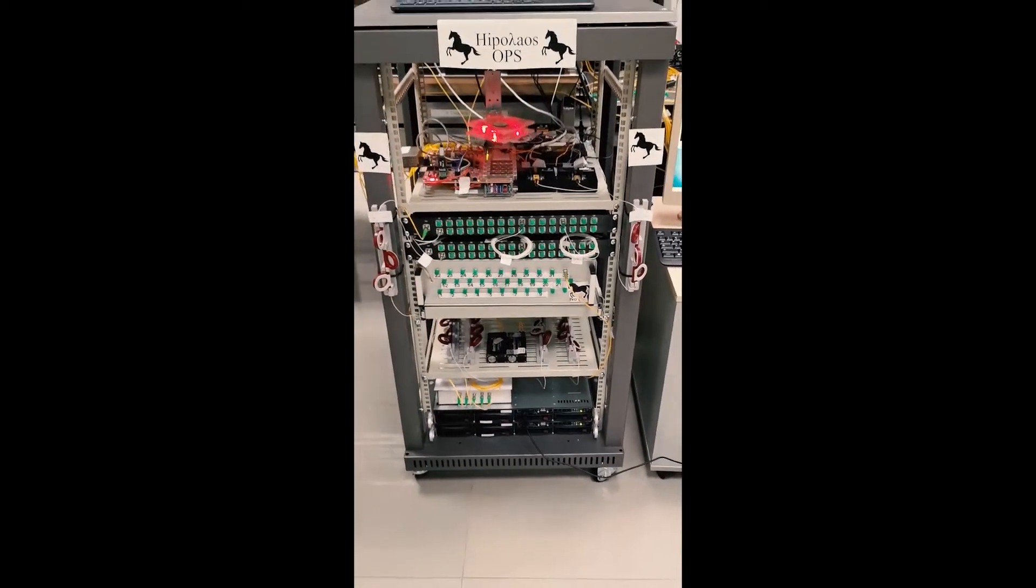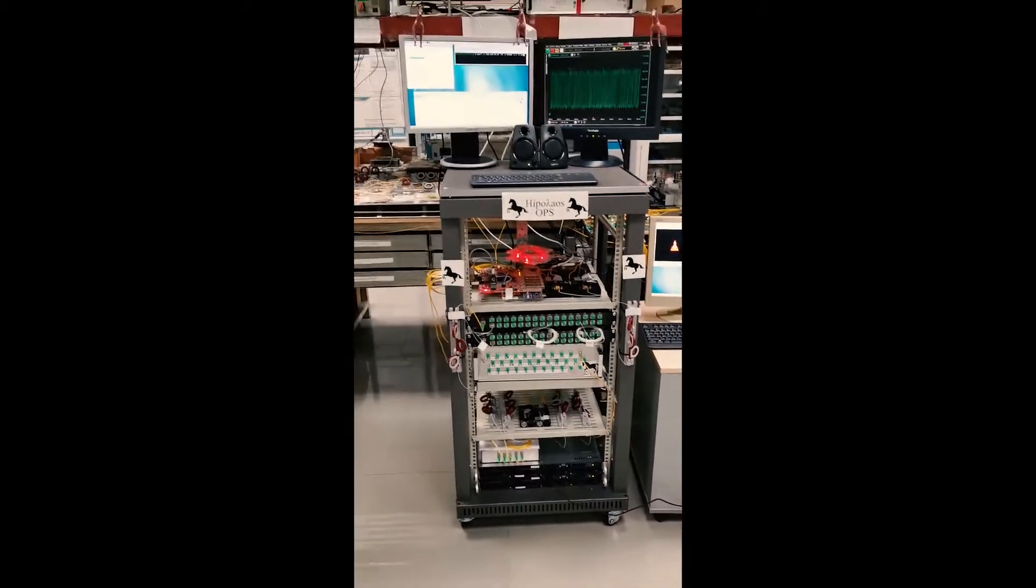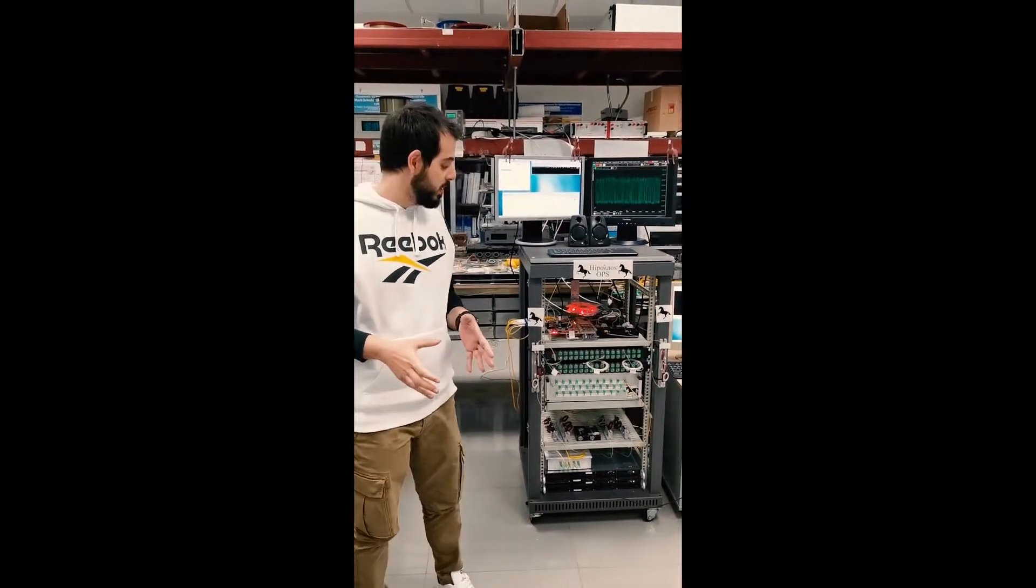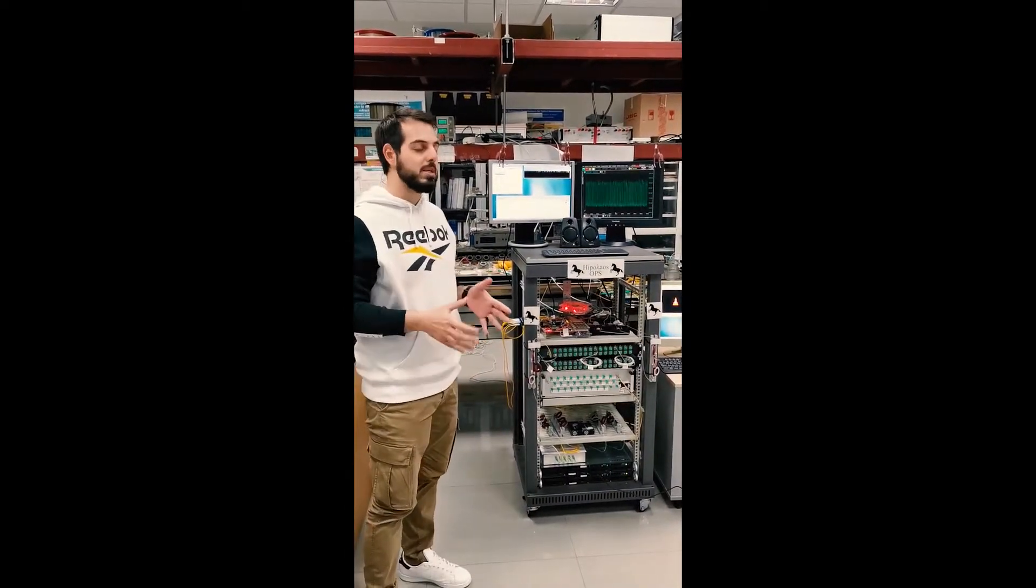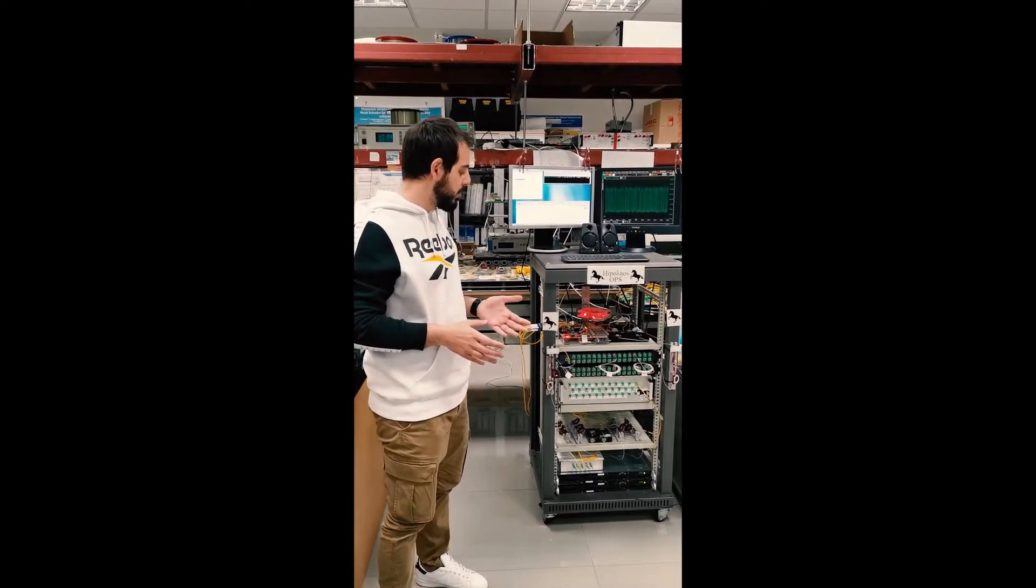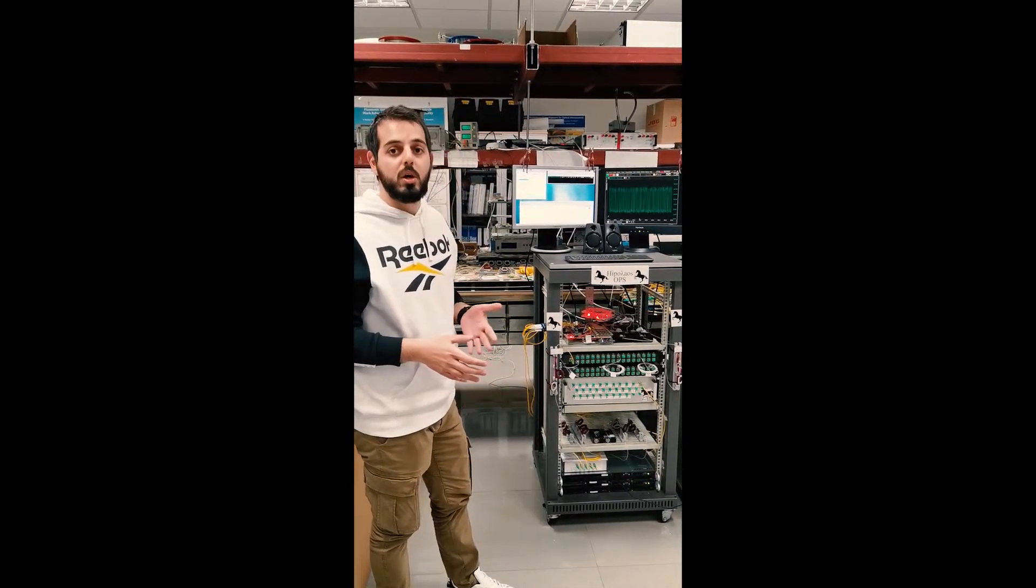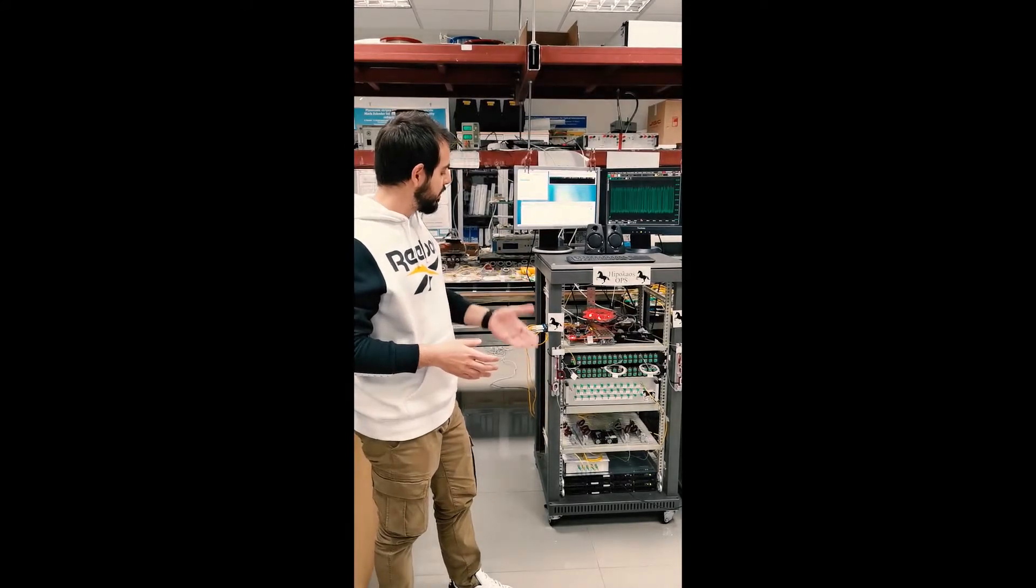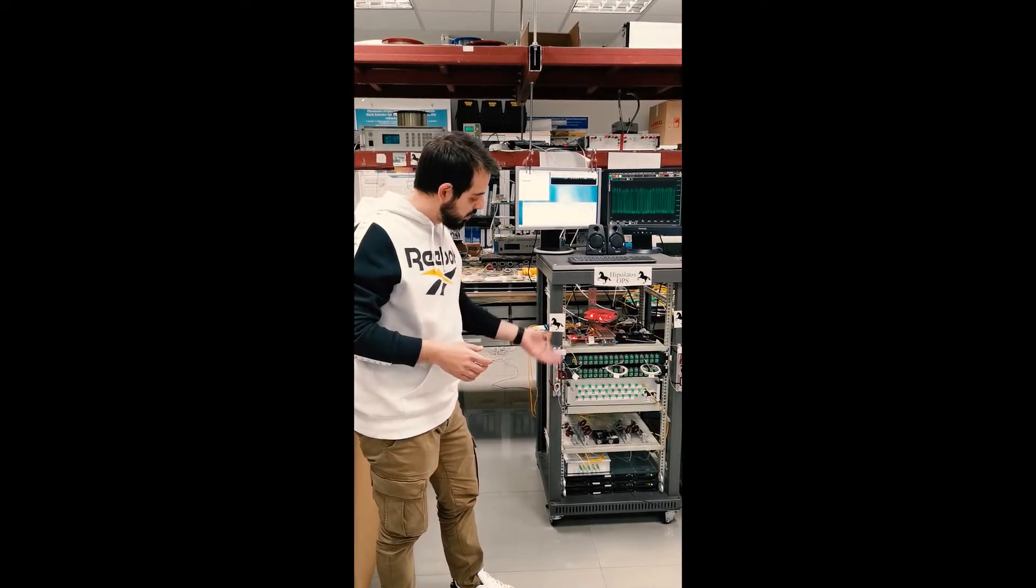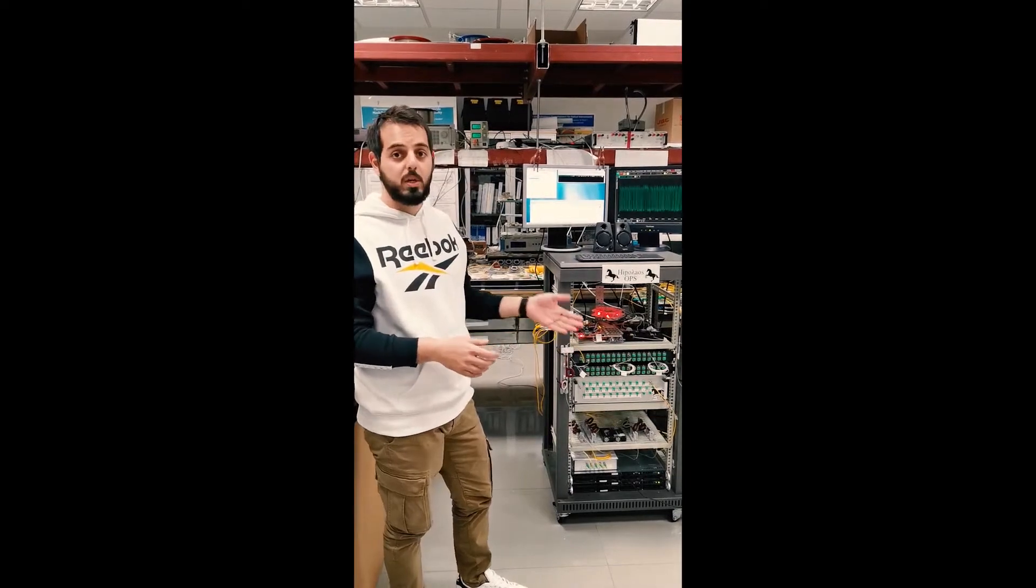And on the bottom we have the two servers that we have interconnected to our Hypolis Optical Packet Switch. We have used some commercial class devices, some modules at 10 Gbps per port in order to route the traffic through the Hypolis Optical Packet Switch from the first server to the second server.